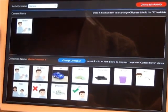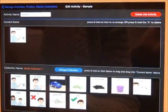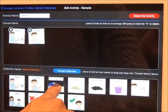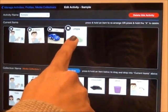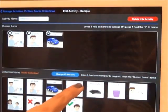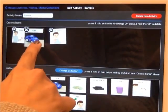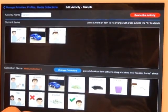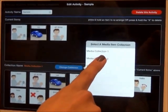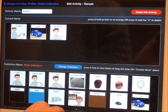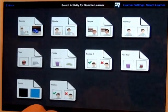The screen is split into two parts. Current Items shows which media items are already in the activity sheet. Collection Name shows the contents of a media collection. To add a media item, select and drag it into Current Items. To delete an item, press and hold on the symbol and hit X, then select Yes. You may also reorder items by pressing and holding, then dragging. You may also change the media collection for more symbol options by selecting Change Collection and choosing the collection you desire. Once finished, return to the home page and hit Play to enter play mode. Select an activity sheet and start communicating.